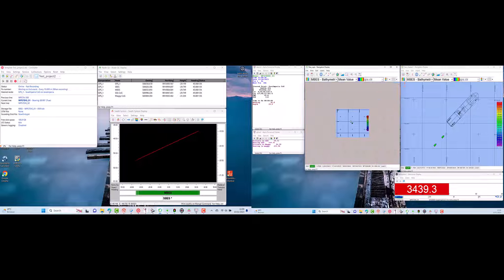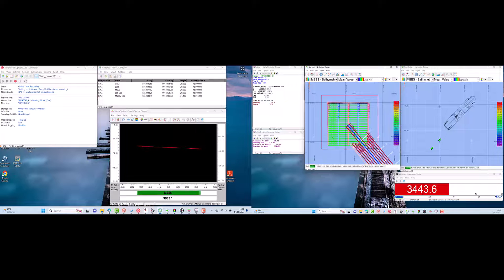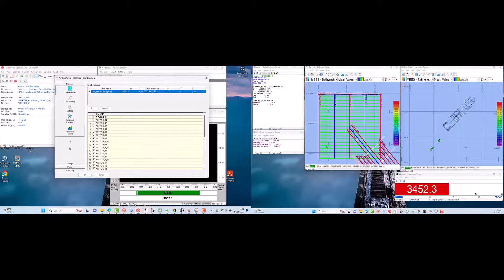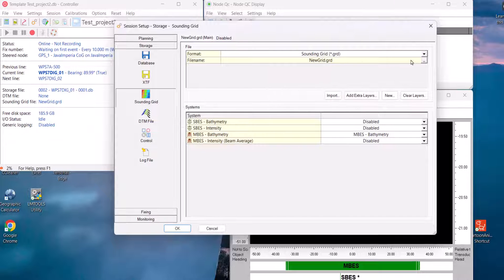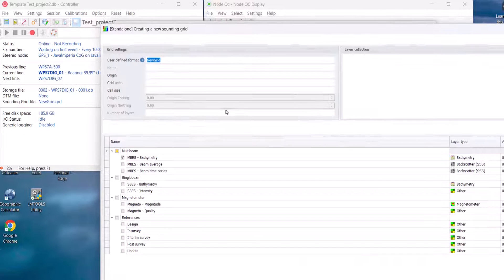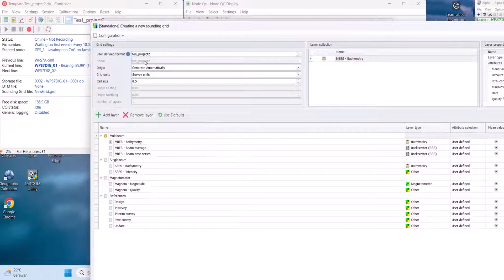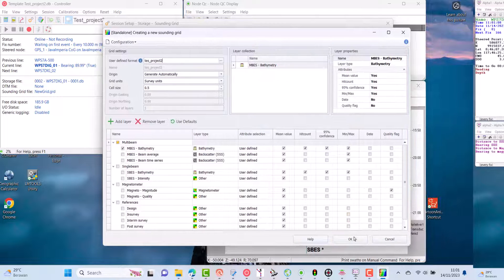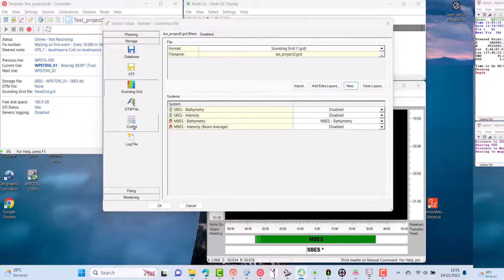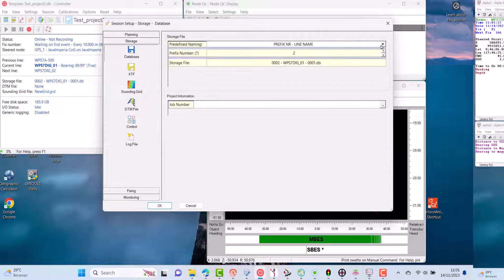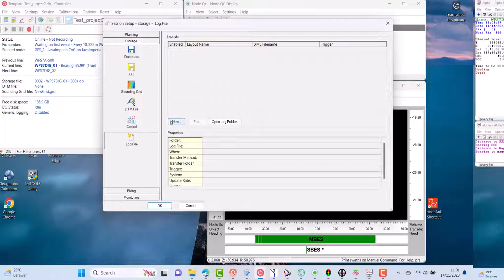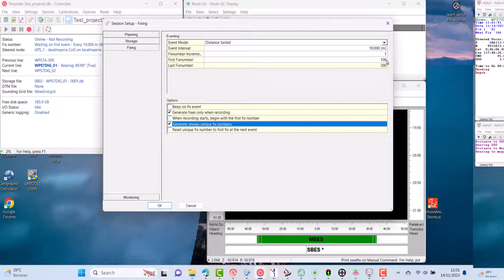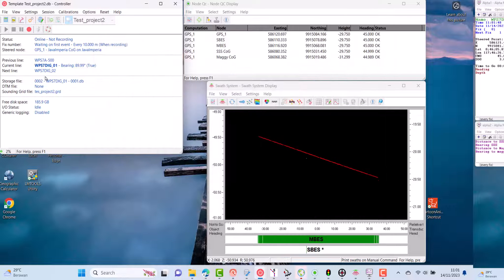After we add the survey database, we can choose in line planning which trajectory we will survey. Return to the session setup window and check the sounding grid to be used — if you don't have one, make a sounding grid first. Make sure what layers will be saved in this sounding grid, and check the naming of the database that will be created when we record the data. Also check your fixing setup, which is the way we mark locations during surveys. Fixing can be based on time intervals, manual, or distance intervals.